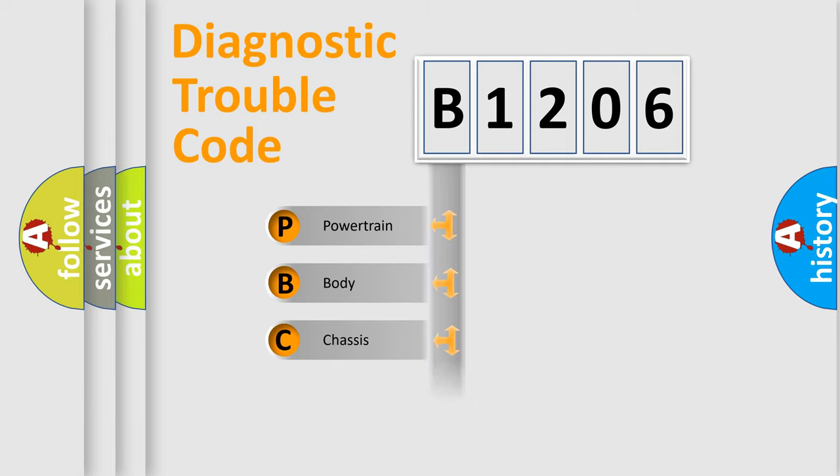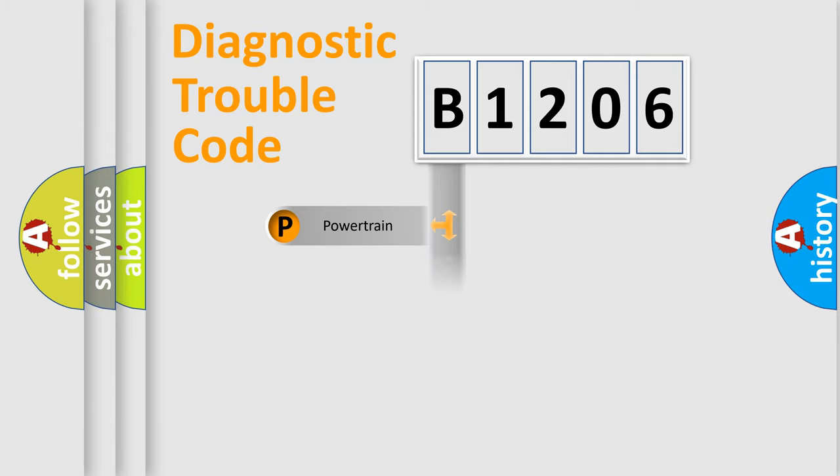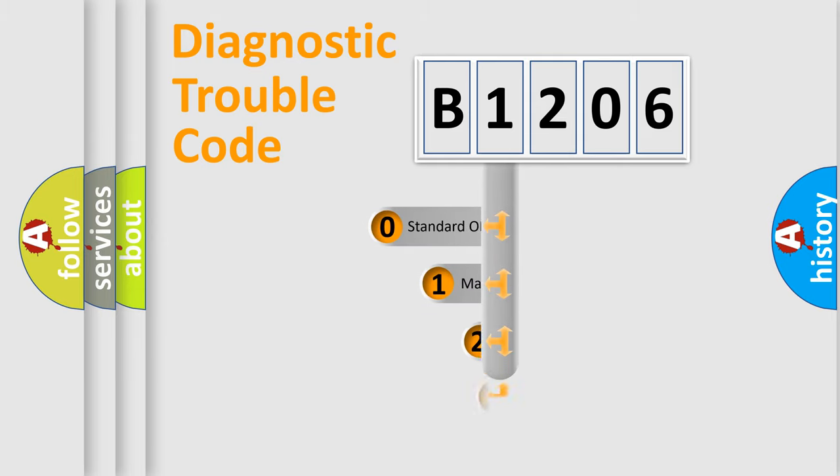Powertrain, Body, Chassis, Network. This distribution is defined in the first character code.